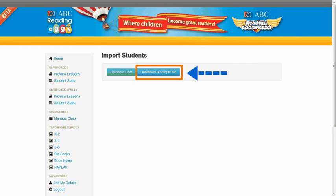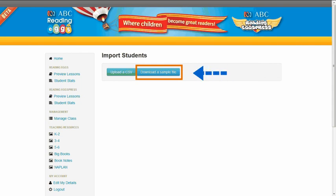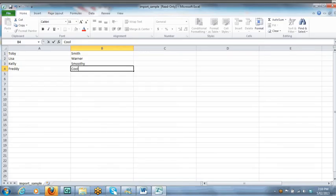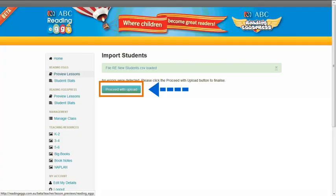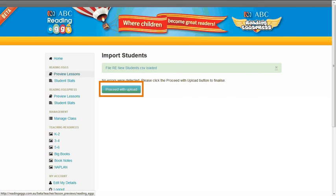The second option is to download a sample CSV file which you can then complete with the new student details. Once completed, save this file to your computer. Once the file has been saved, select the Upload a CSV file tab and proceed with the upload.